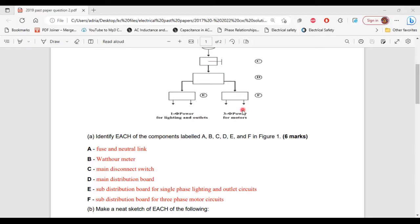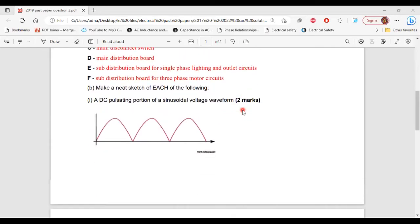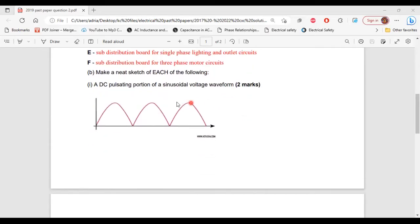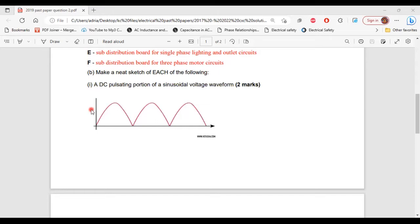All right, so that's it for part A. Let's move on to part B. So it says, make a neat sketch of each of the following. Part 1 of B, a DC pulsating portion of a sinusoidal voltage waveform. All right, so this is the diagram of the pulsating portion of a sinusoidal voltage waveform.